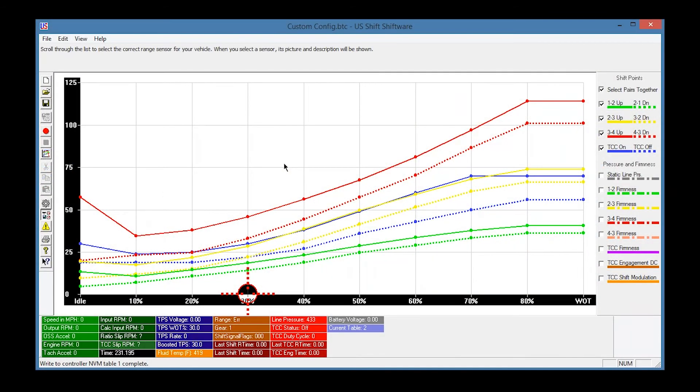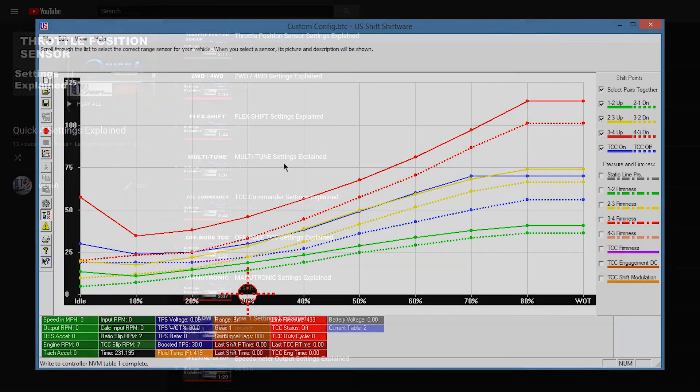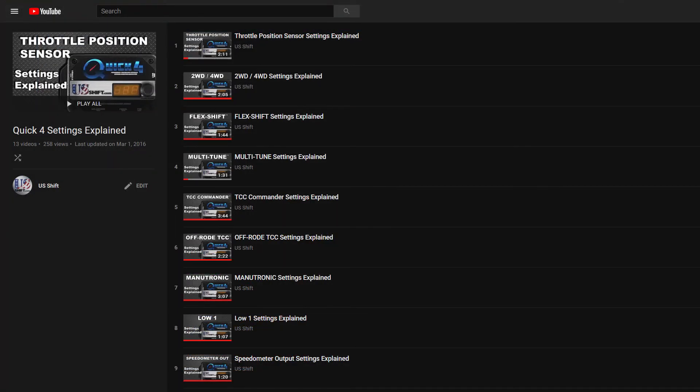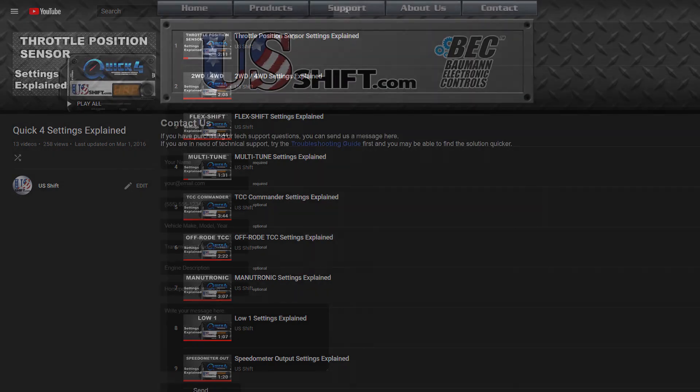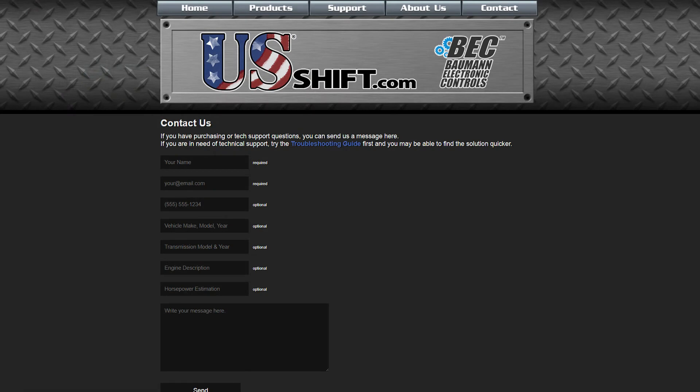When you're satisfied with your transmission's performance, you can make further adjustments to the tune in Shiftware. There are many ways to customize your transmission's behavior, and if you'd like an in-depth tour of them, be sure to check out our Settings Explained playlist. Feel free to contact US Shift with any questions you may have regarding the Quick 4 or any of our products.